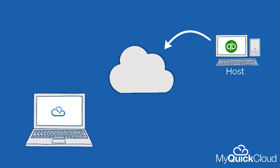To access your desktop, applications, and data from anywhere, simply install MyQuickCloud on your PC, Mac, iOS, or Android device, log in, and start working.